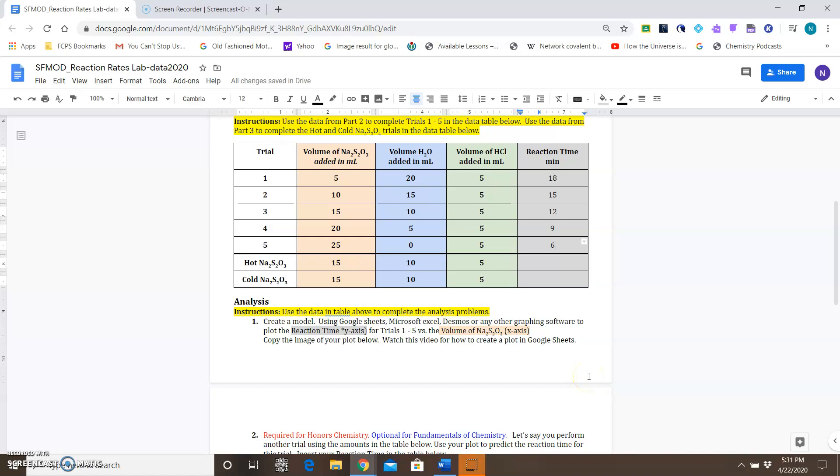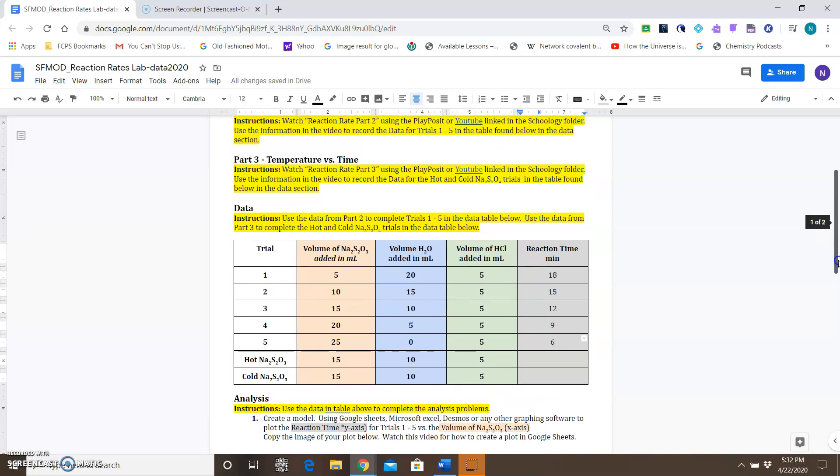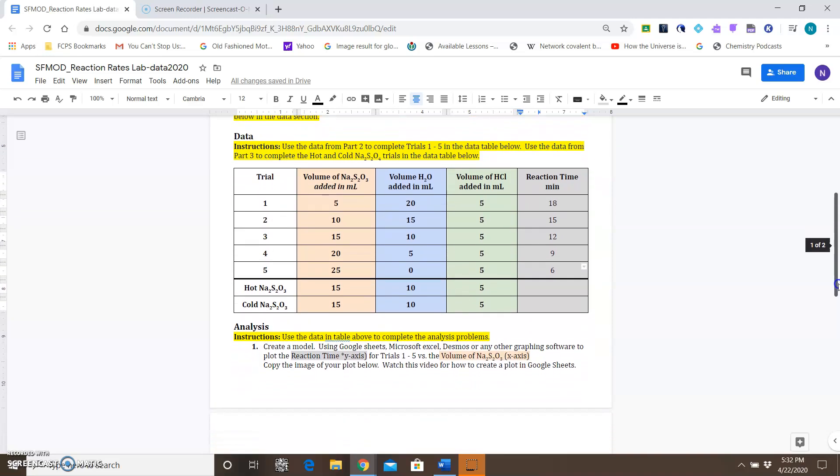Hi and welcome to the video on how to create a plot in Google Sheets. For this reaction rates lab, you should have a data table that is filled in with data from the video, and the part that you're filling in is the reaction time.